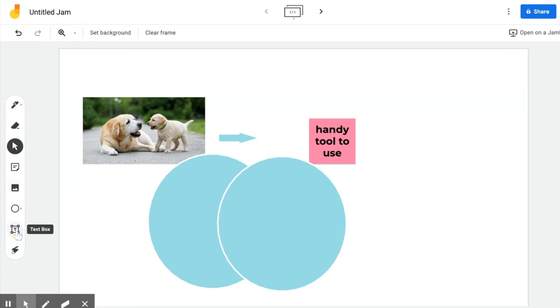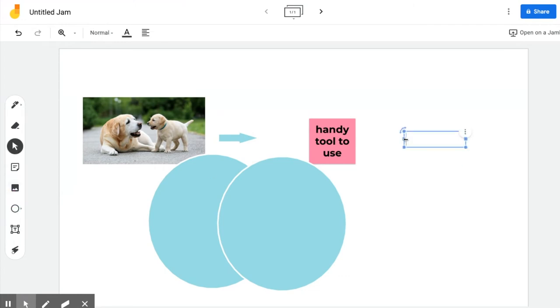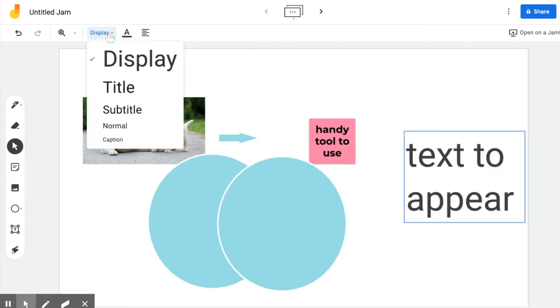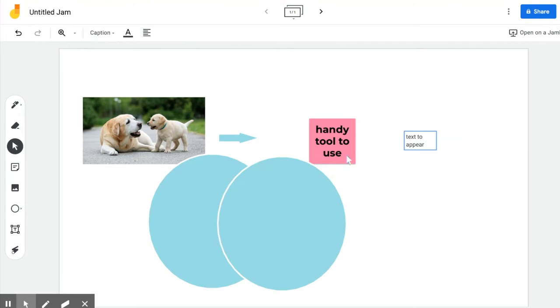The last two: you have a text box and it works just like any other text box. You click where you want your text to appear. You have a few different types of text. You can make it really large with Display or you can choose one of the other options like Caption for captions.